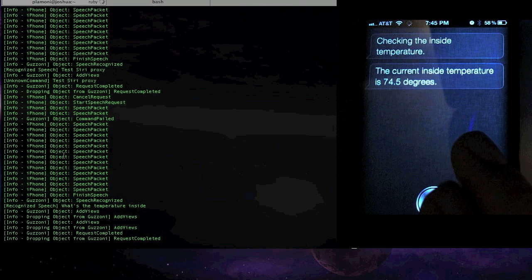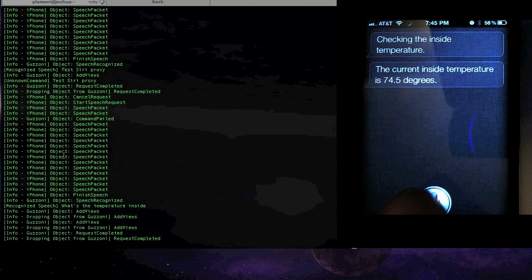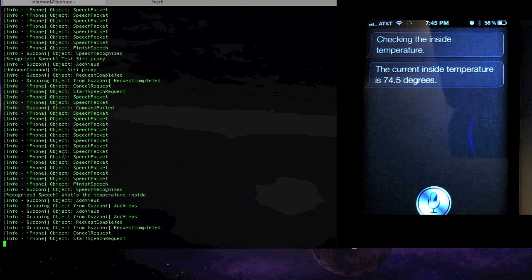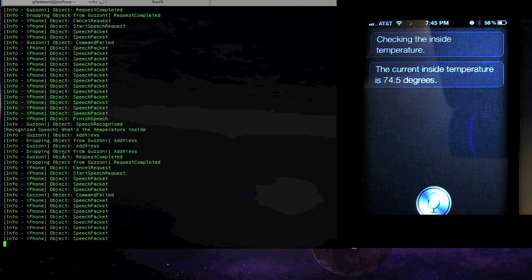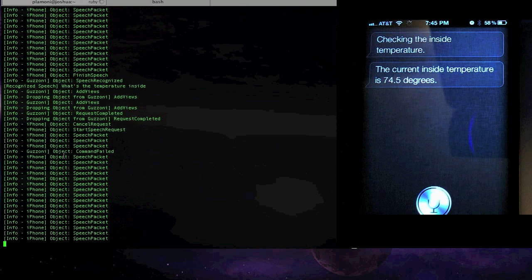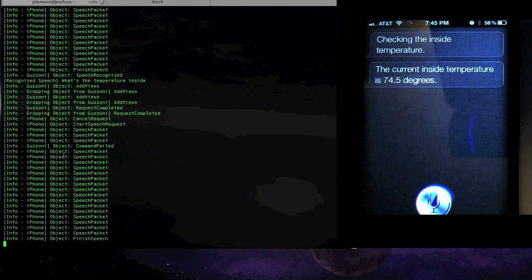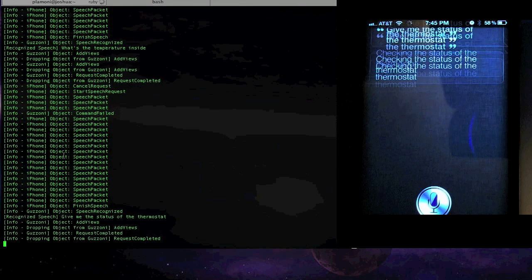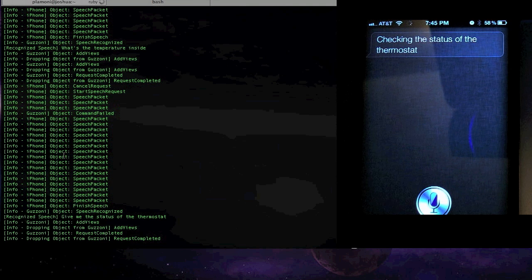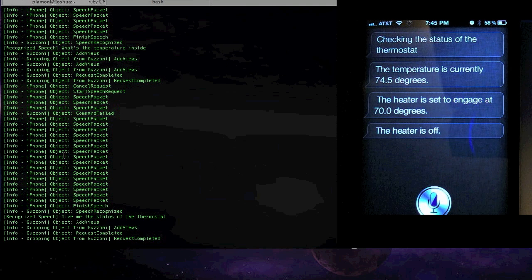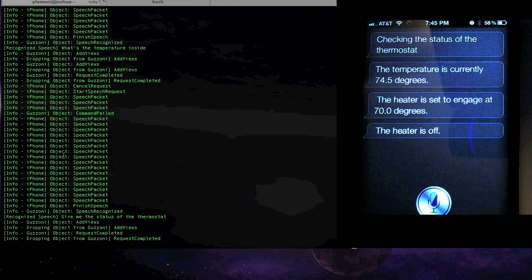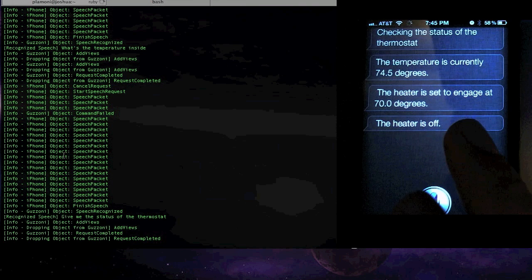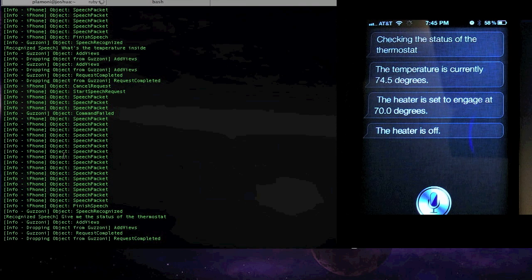But I can also get more information like, give me the status of the thermostat. Checking the status of the thermostat. The temperature is currently 74.5 degrees. The heater is set to engage at 70.0 degrees. The heater is off. Okay.